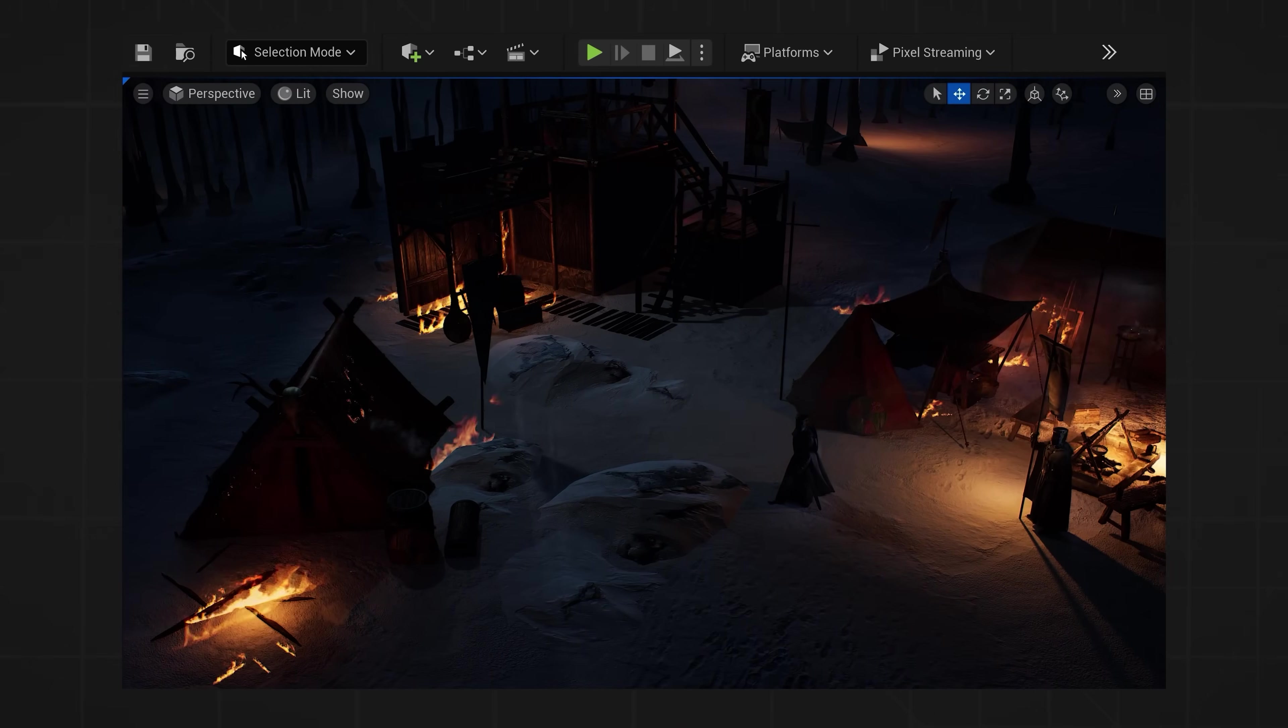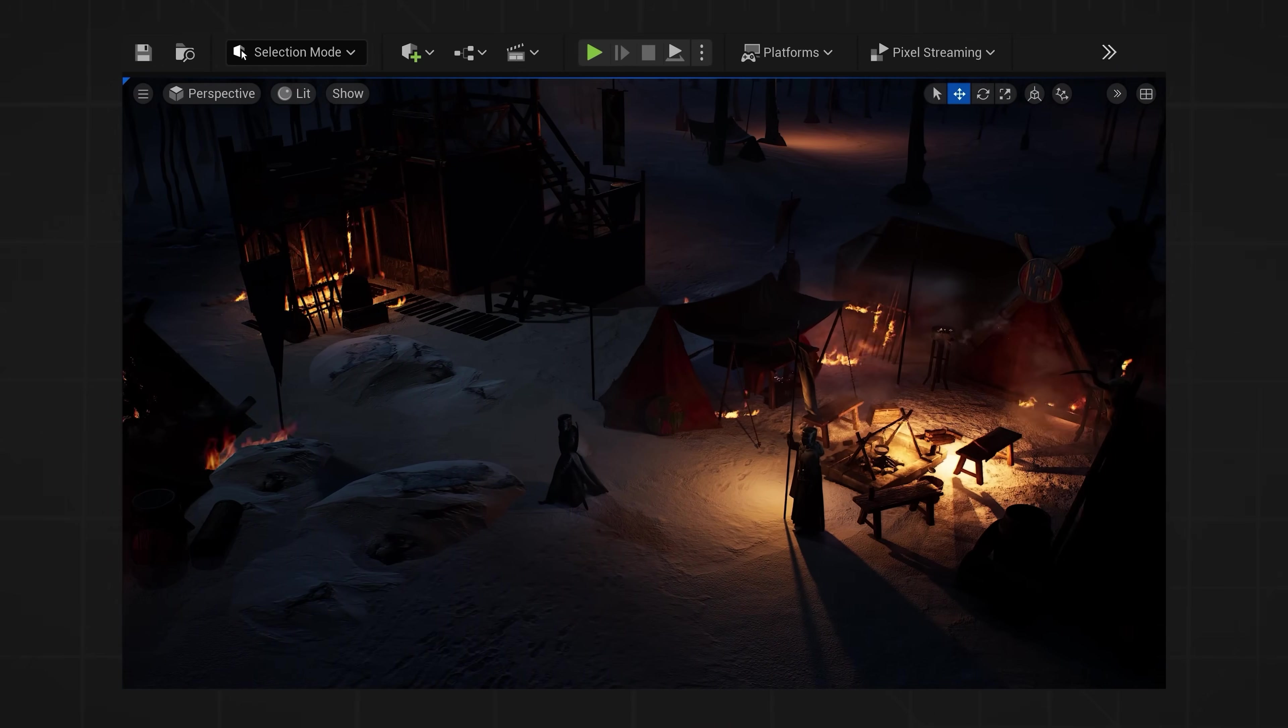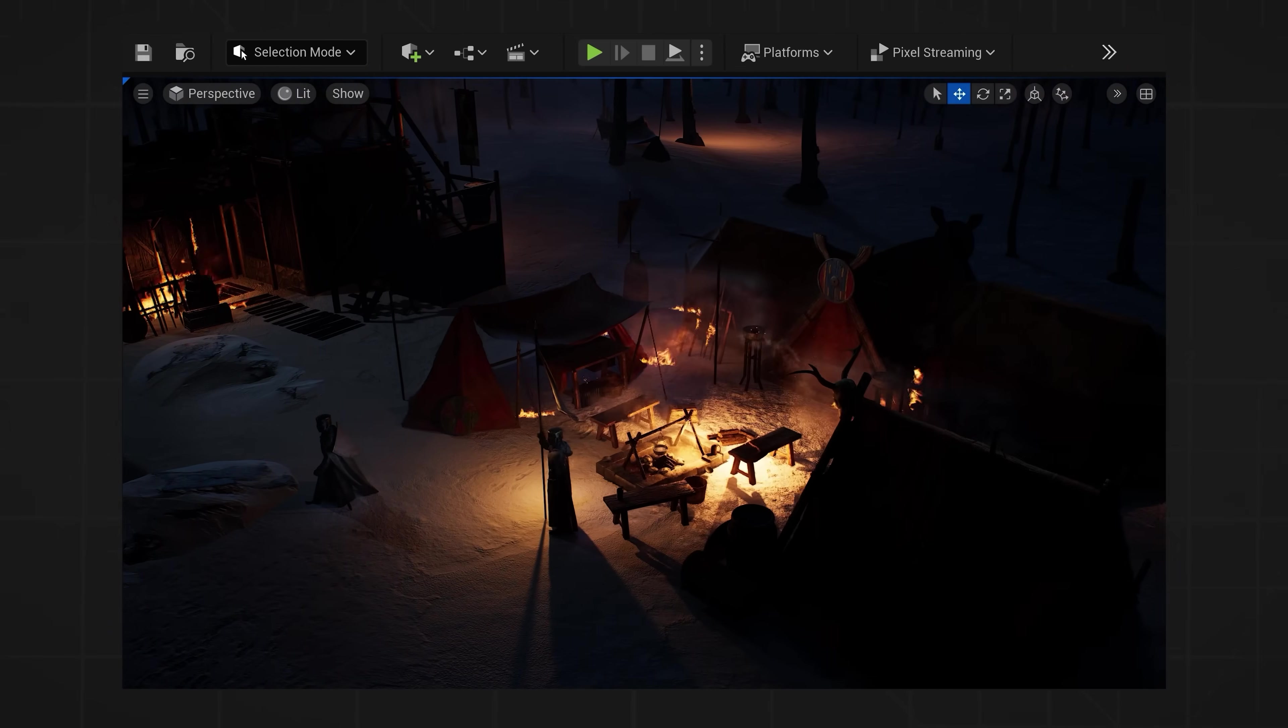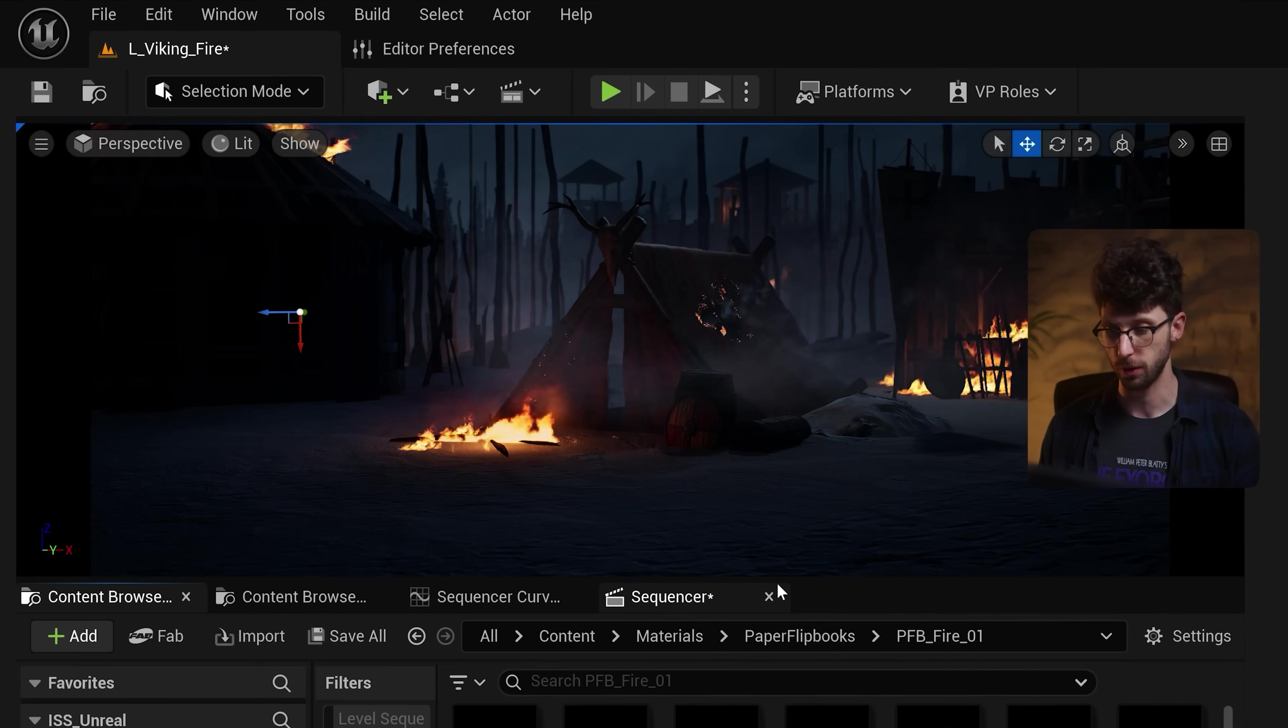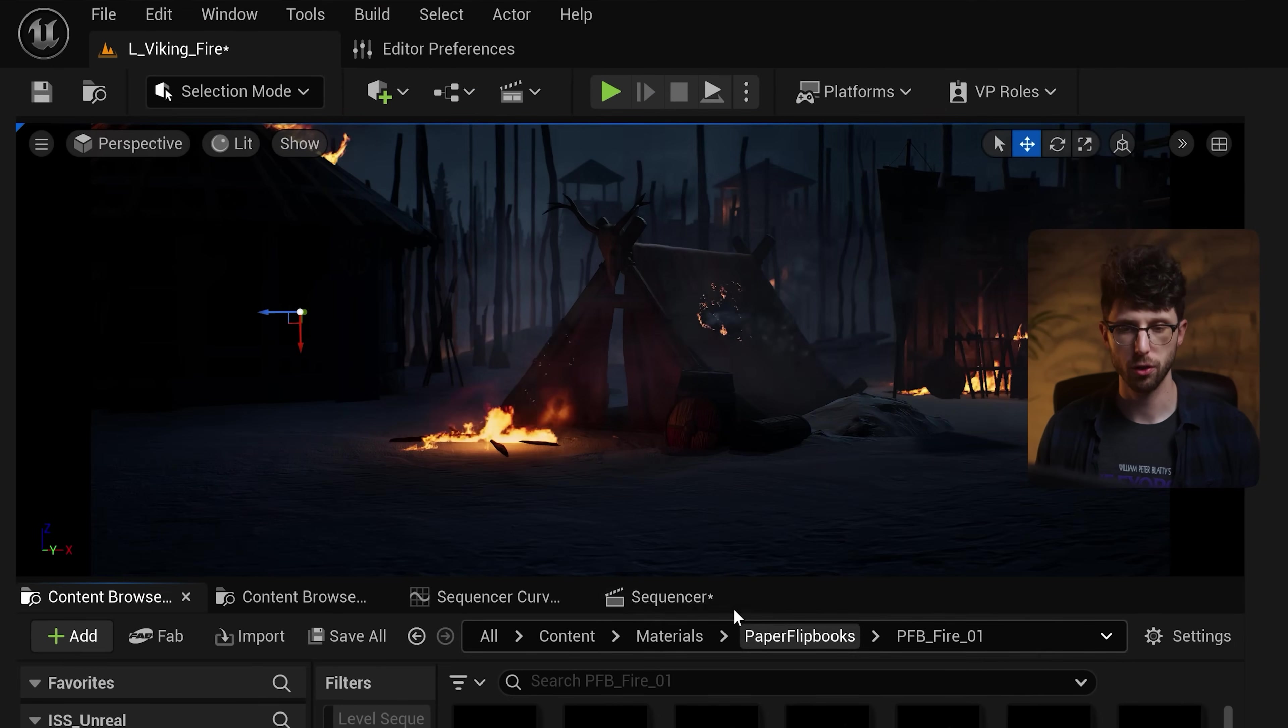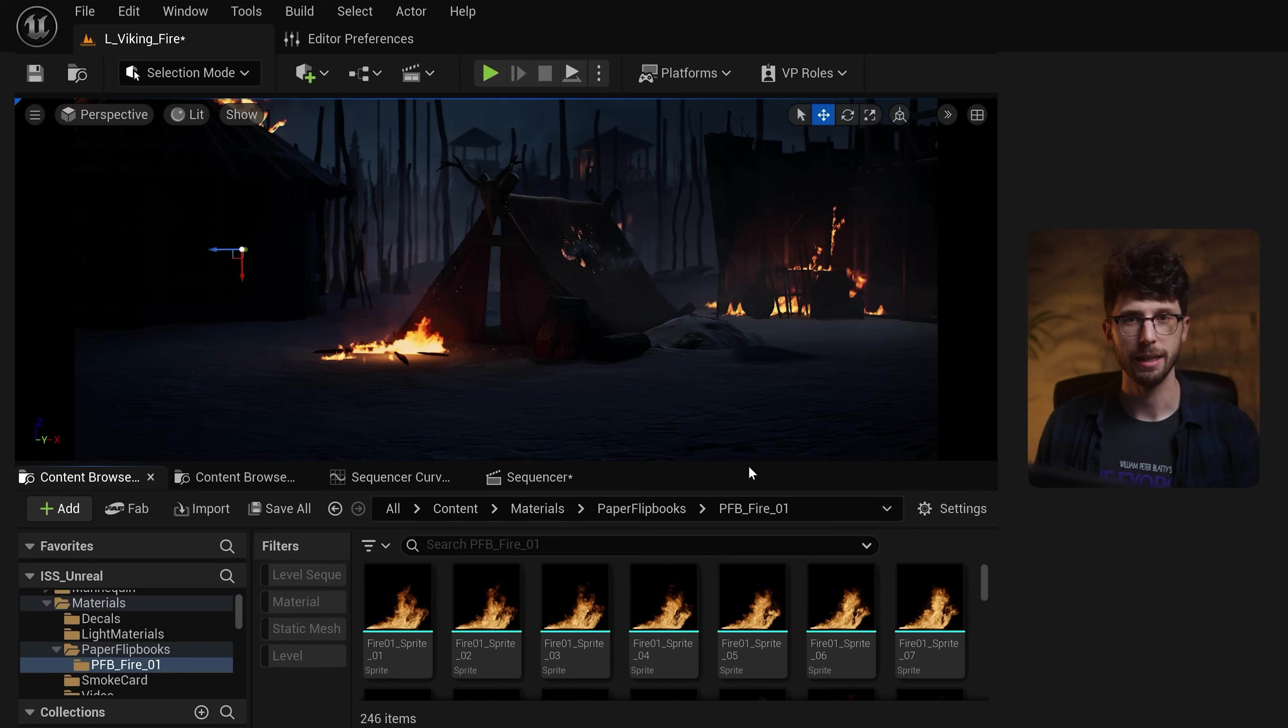I love creating stock footage that loops forever, so anywhere we go in our environment, we can see that motion in real time, and it's like making a film on a real film set. So if you want to create fire animations that loop forever, you can use paper flipbooks. Just make sure in your plugins menu that you have the paper 2D plugin enabled.